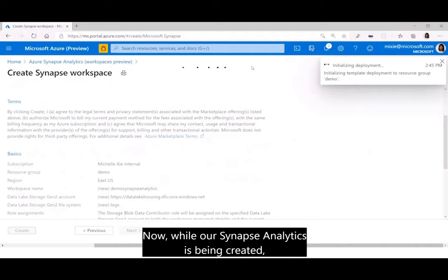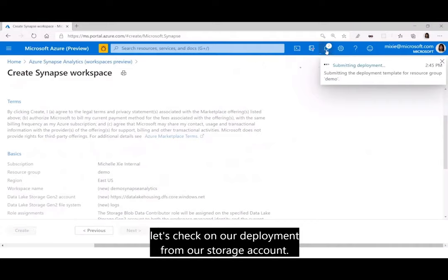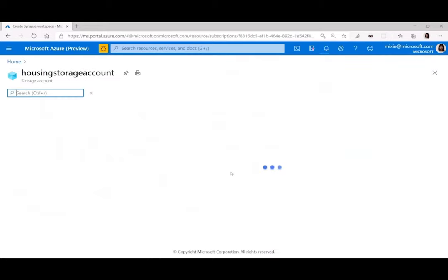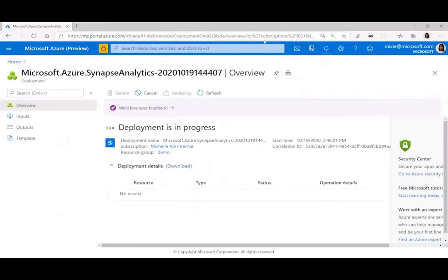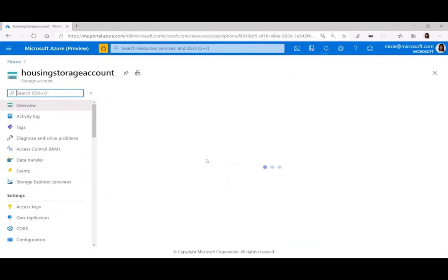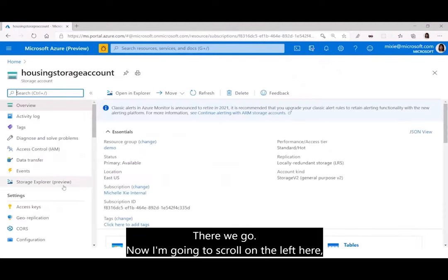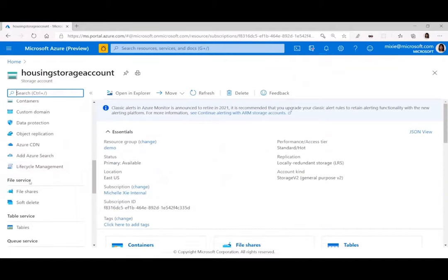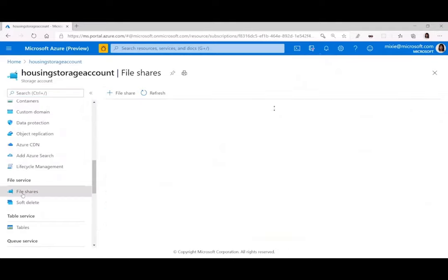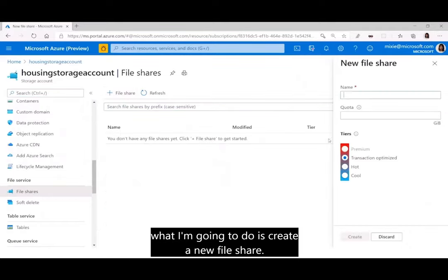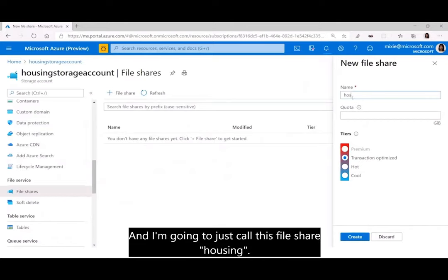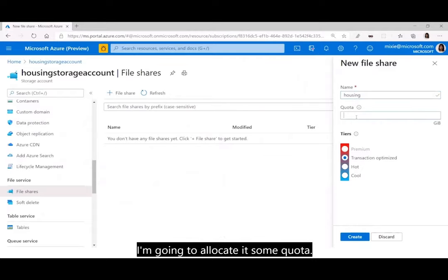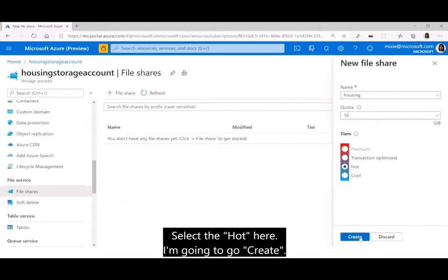While our Synapse Analytics is being created, our storage account has finished deploying. Going to that resource, I'll scroll to find file storage — file services — and under file shares, create a new file share called 'housing'. I'll allocate it some quota, select the hot tier, and create. Now my file share has been created, and I'm going to upload a file from my local PC — I'll select the CSV file and upload it.